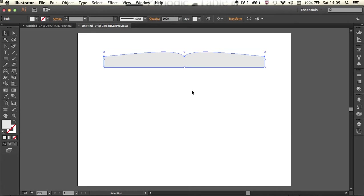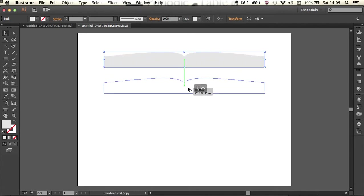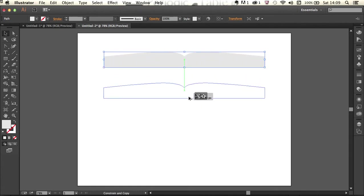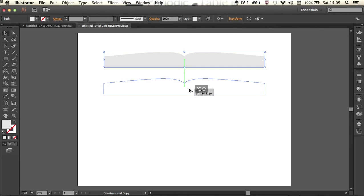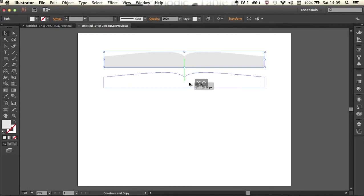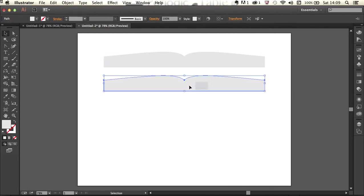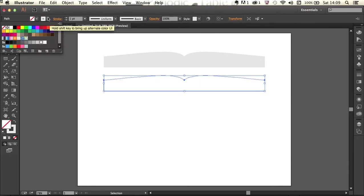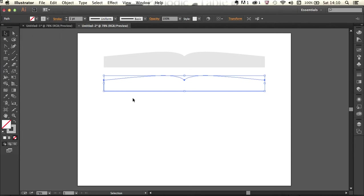I'm going to get my selection tool again and alt drag a copy of that down. I held down the shift key just as I started dragging to constrain that together. Now I'm going to swap out the fill and stroke for this, so shift X again. Now the fill colour is moved onto the stroke. Actually I'm going to make that much darker.